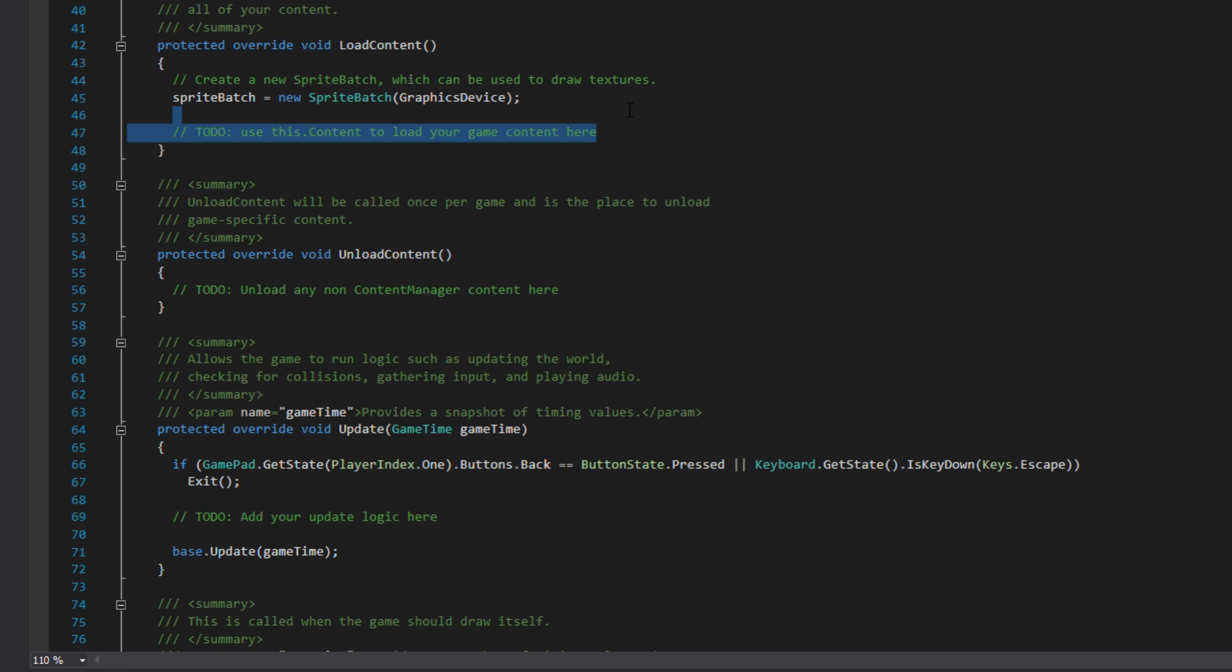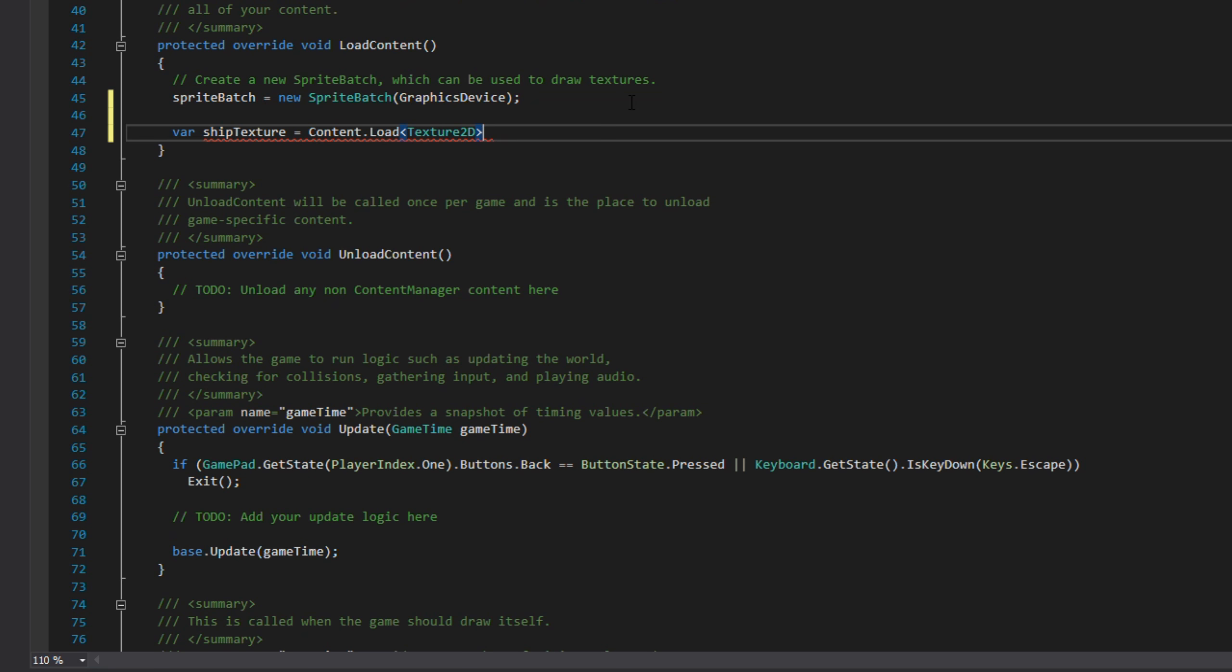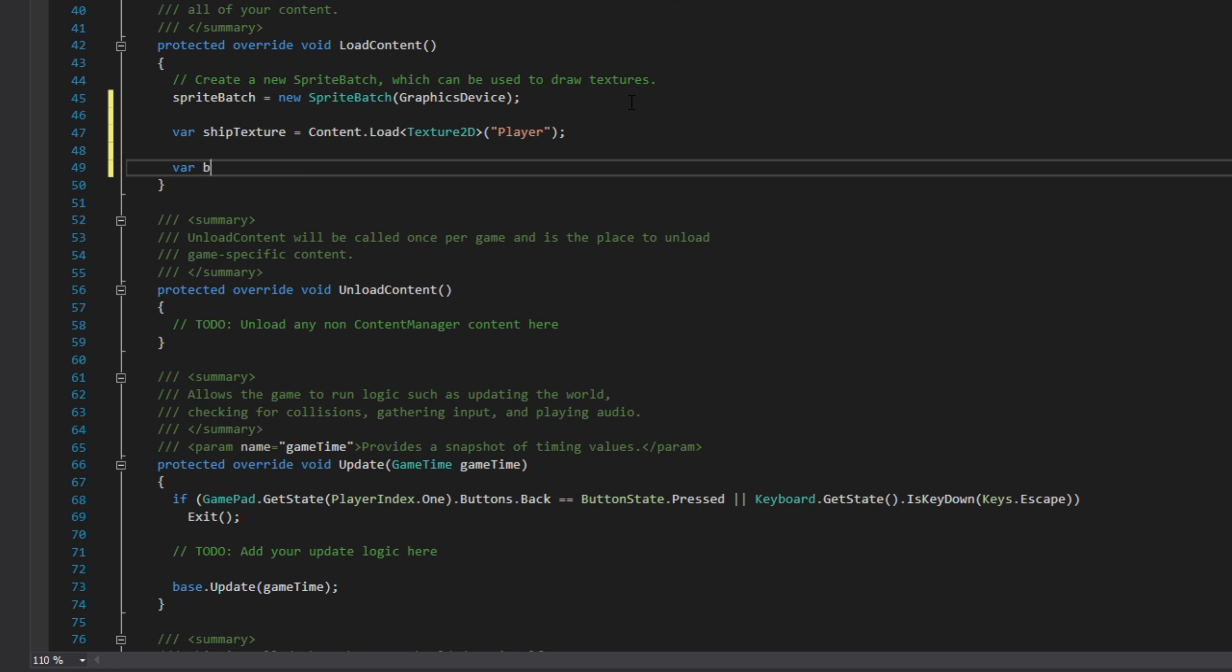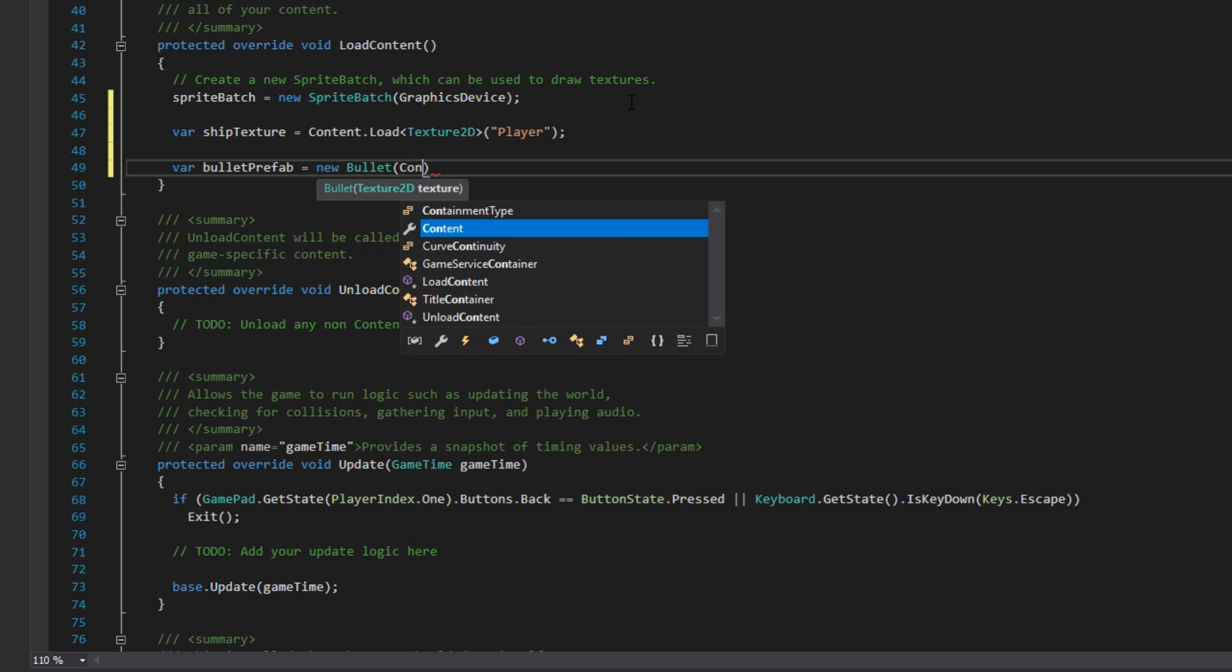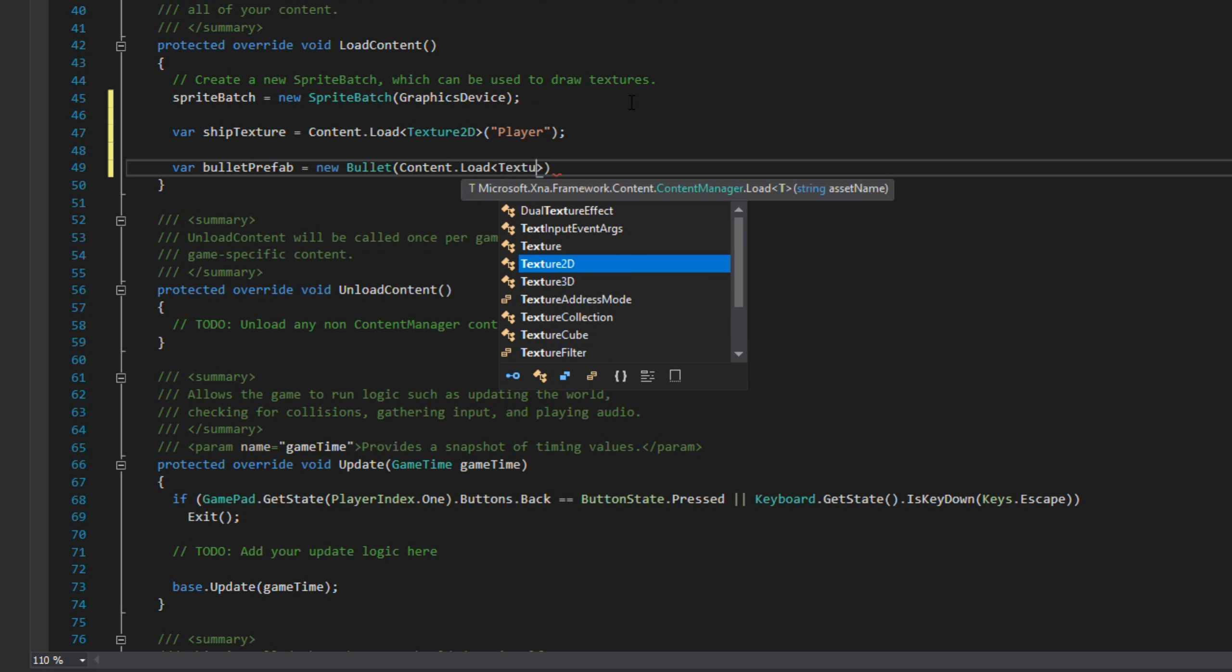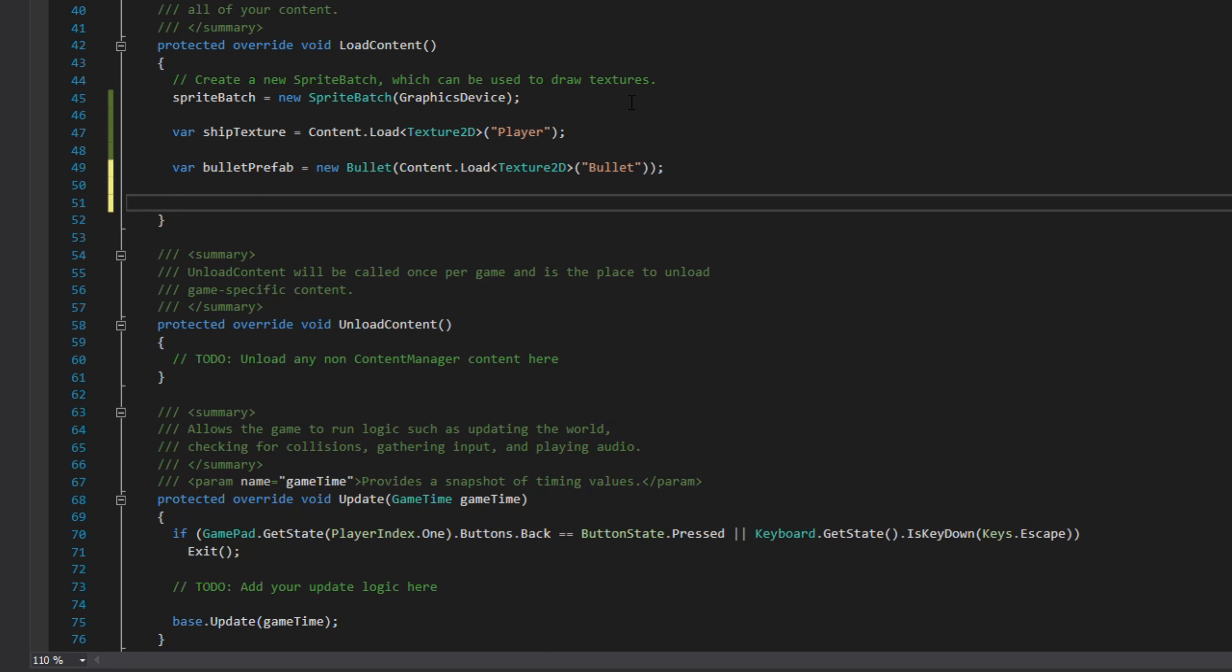In the load content we're going to have a ship texture. We're also going to have a prefab for the bullets.